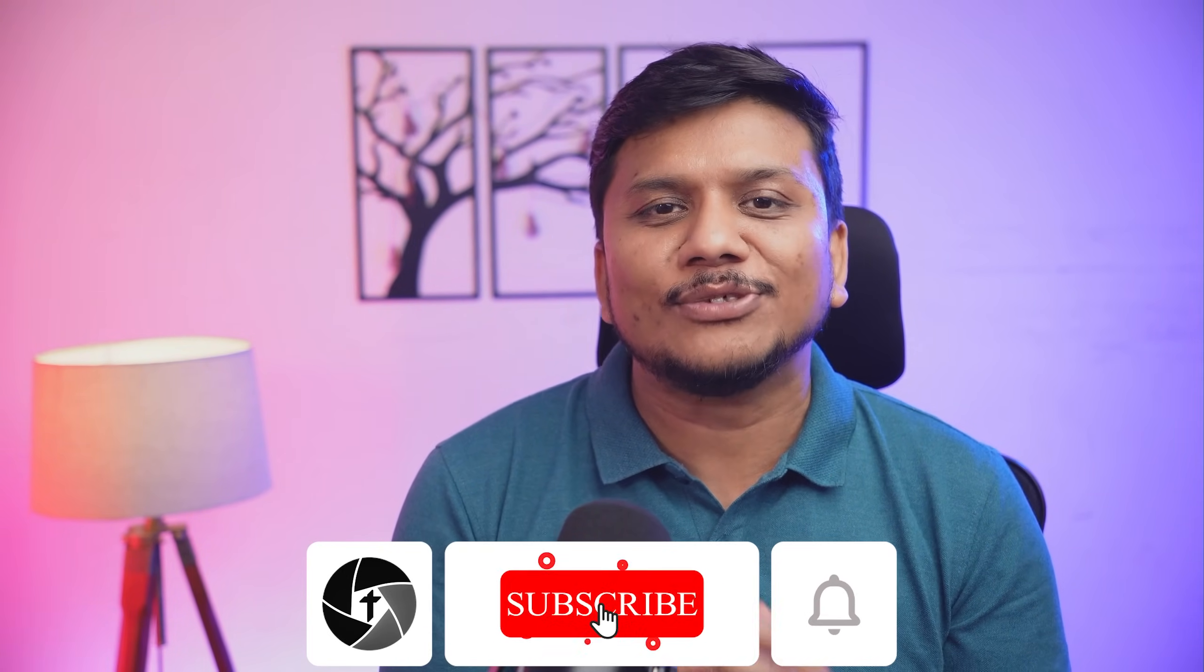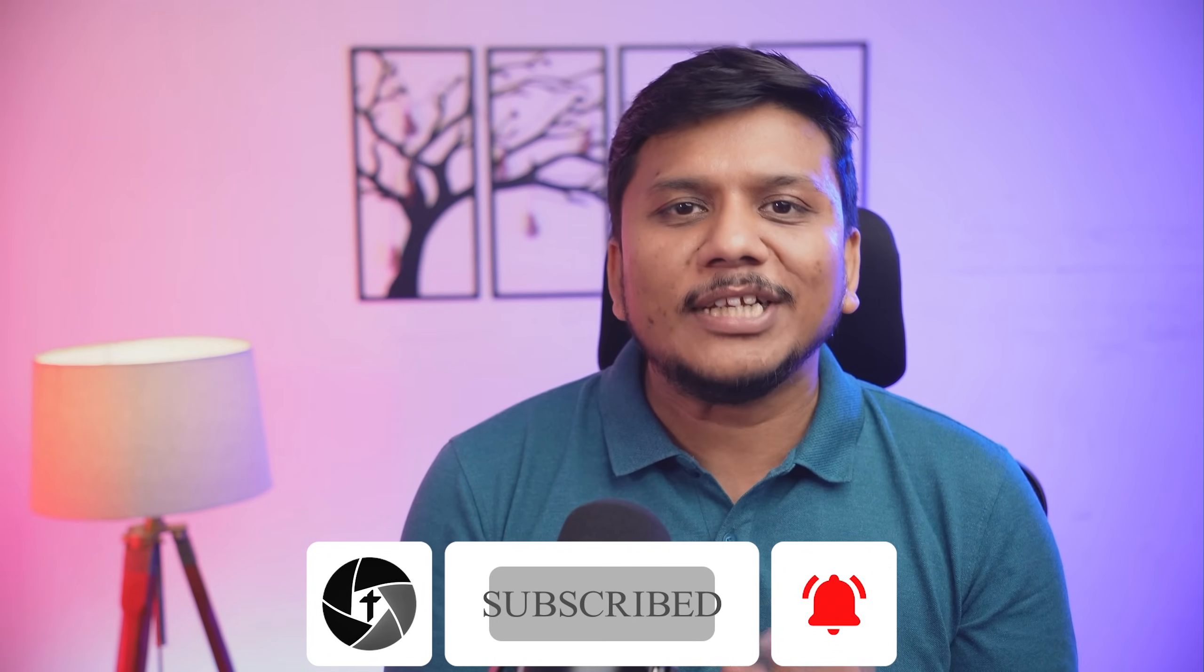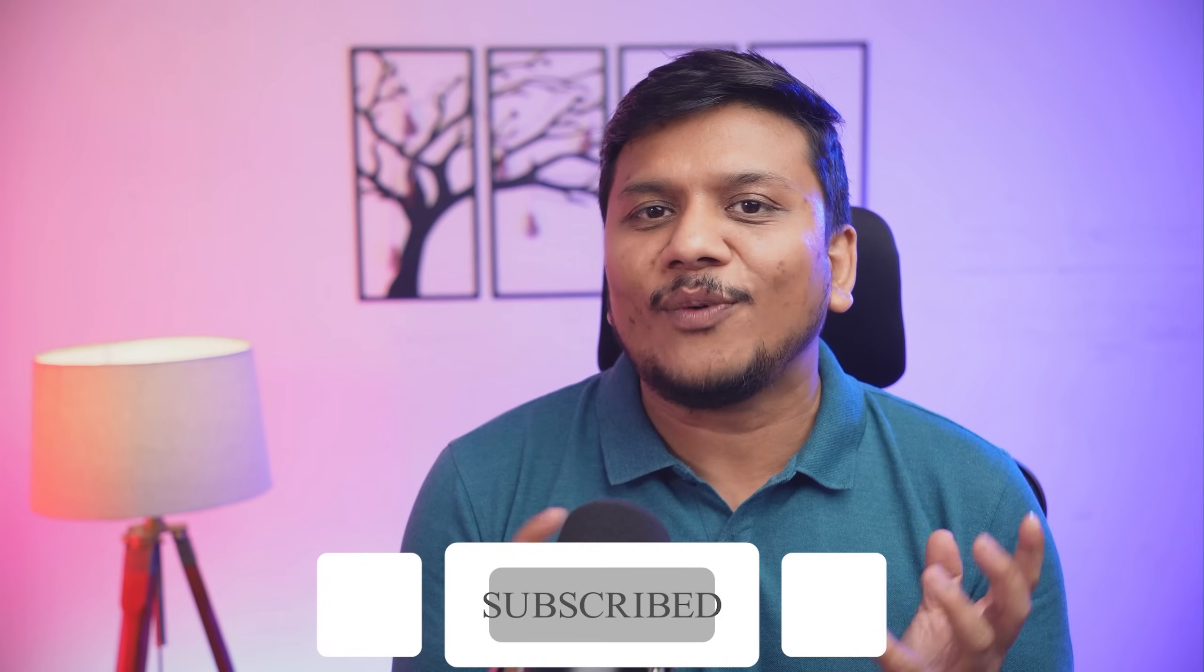That's all from my side in this video. I hope that you find this video helpful and informational. If yes, then do like and subscribe to Technoholic to see more such content, and I will catch you soon with one such another video. Till then, you take care and bye.